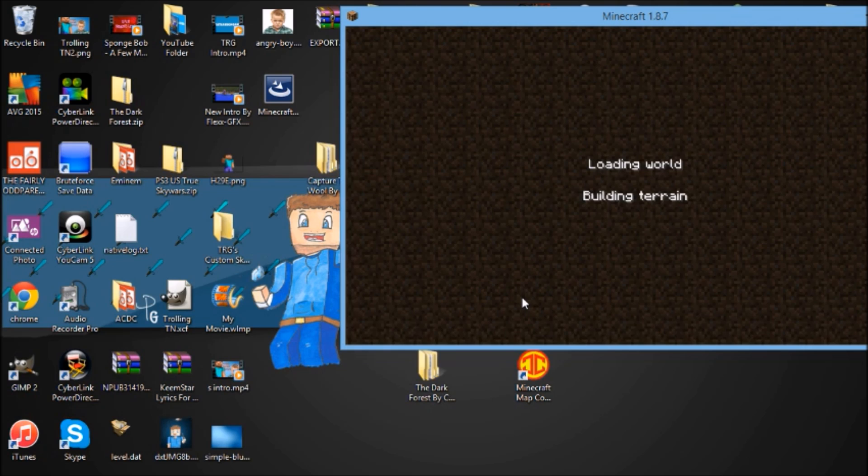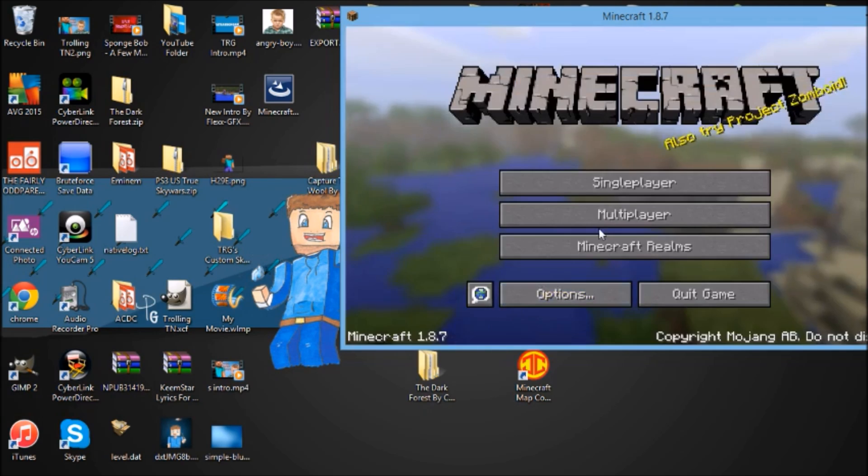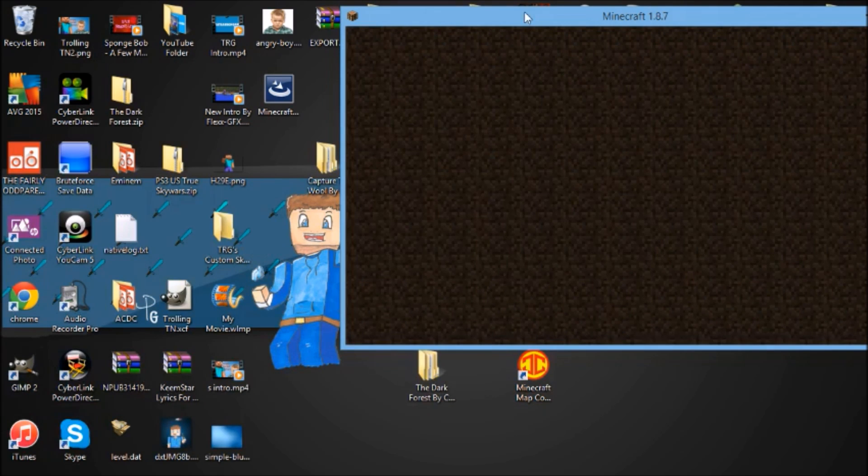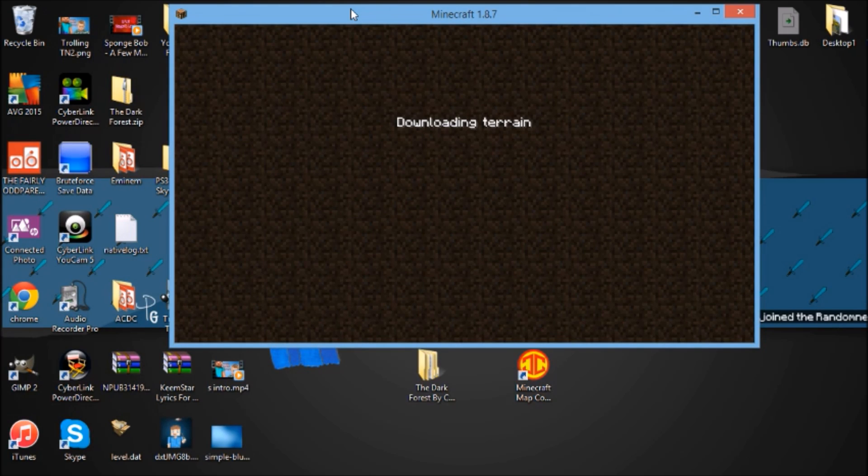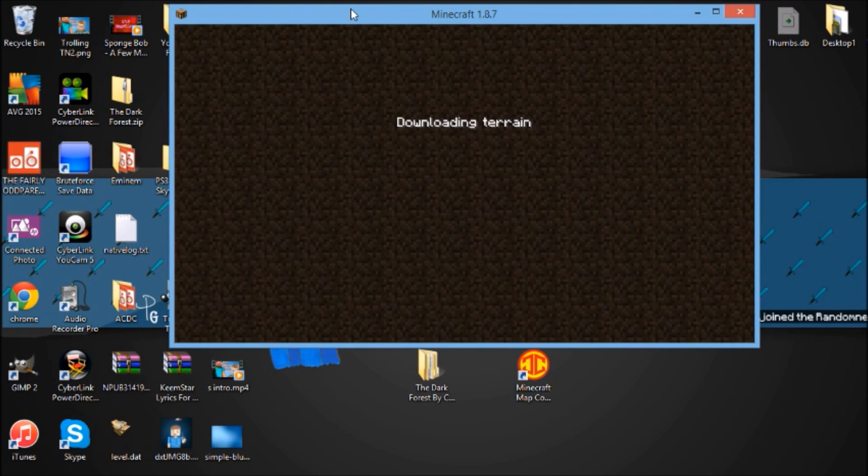Play and it should load up. As you guys can see here, yep it did load up, it's perfectly fine.